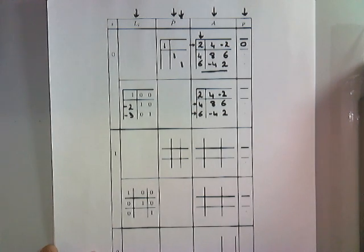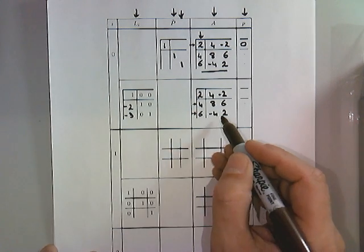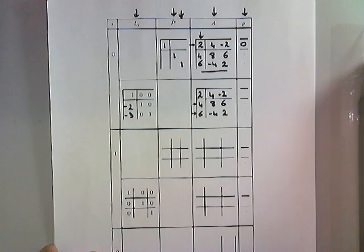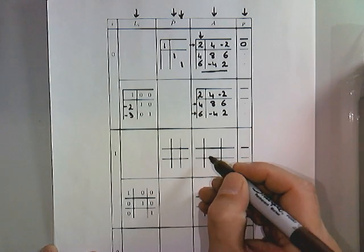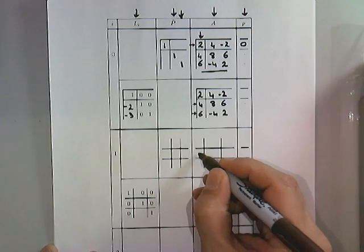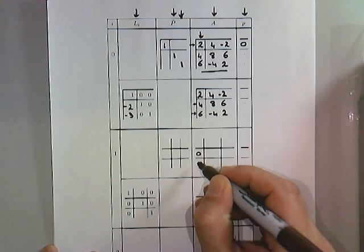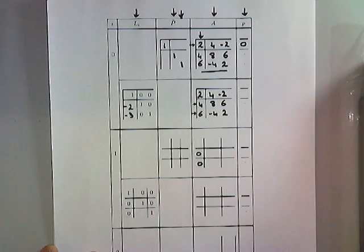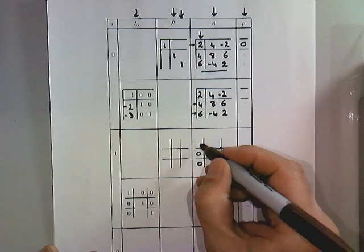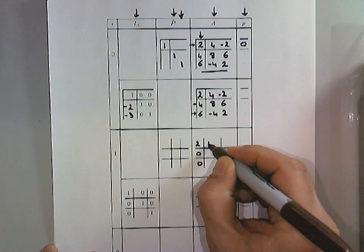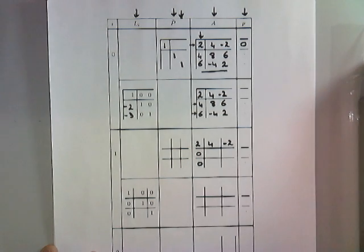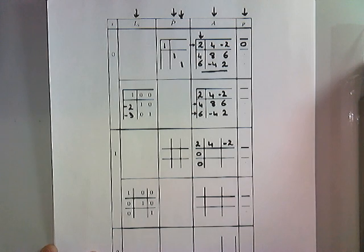And when we now multiply this Gauss transform times the matrix, what we know is that this introduces zeros right here. We know that the first row is left alone.